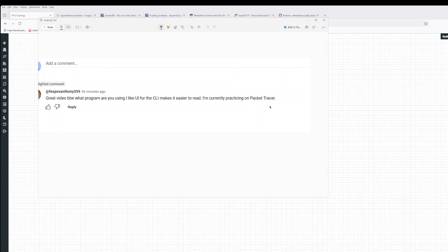With Packet Tracer, unfortunately, you just have to use the inbuilt feature for the CLI and then you probably can just change it. Like I said, maybe black on orange or something just to make it easier on your eyes. But in the real world or other labs, like I'm using EVNG or you can use GNS3 or any other flavors out there.